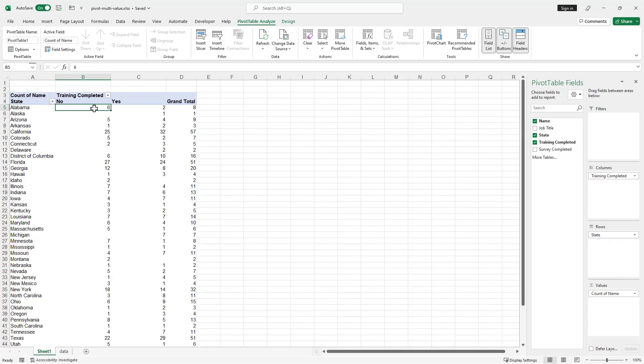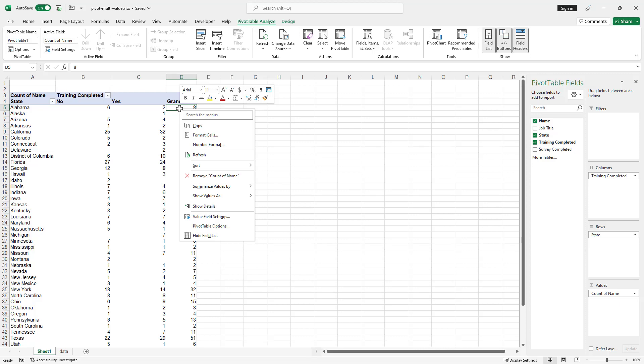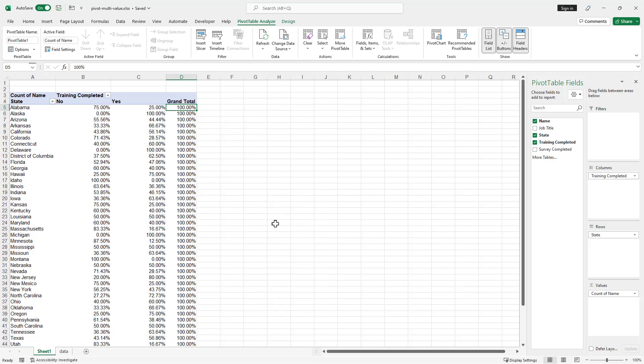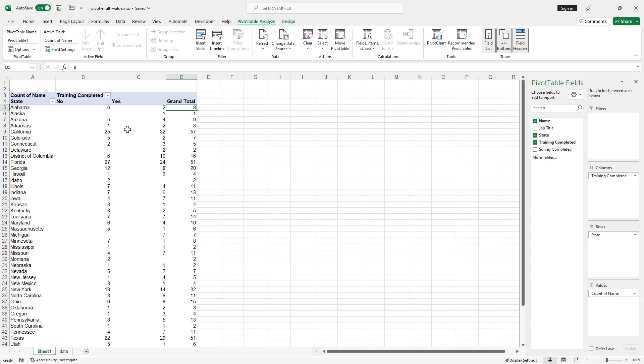So six here in Alabama or no, two or yes, total of eight. And so this is our total count. Now, if I want to have percentage, I can right click, show values as the total row and I've got this percentage. And so let me control Z and undo that.